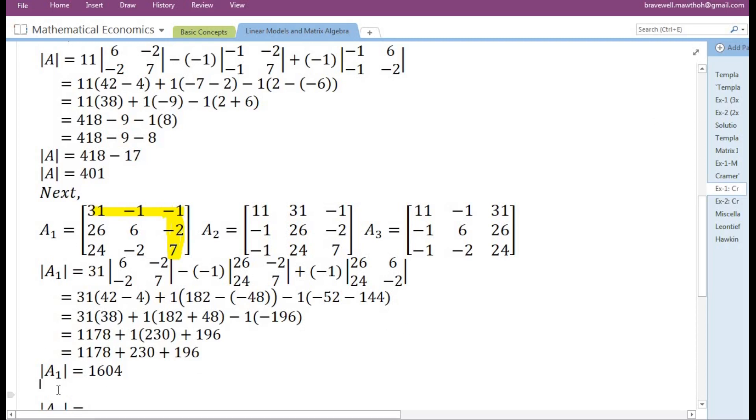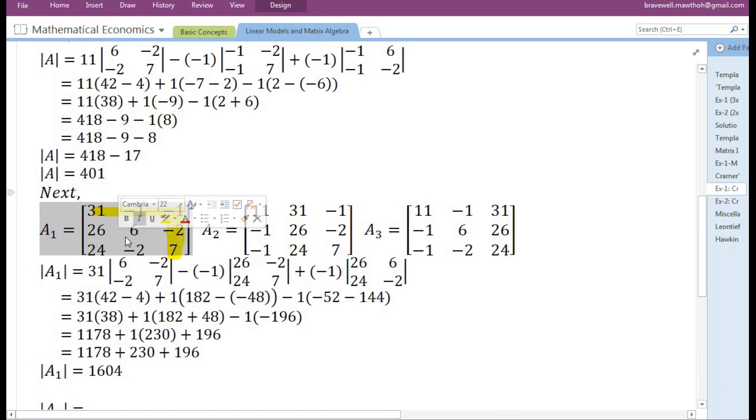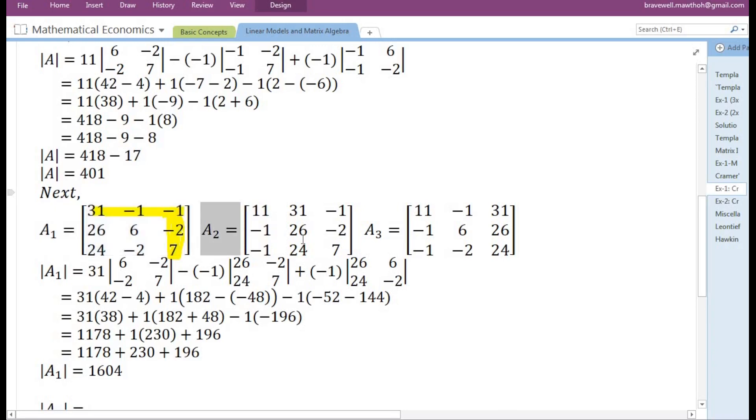So we have completed finding the determinant of matrix A1. Next, we need to find the determinant of matrix A2.